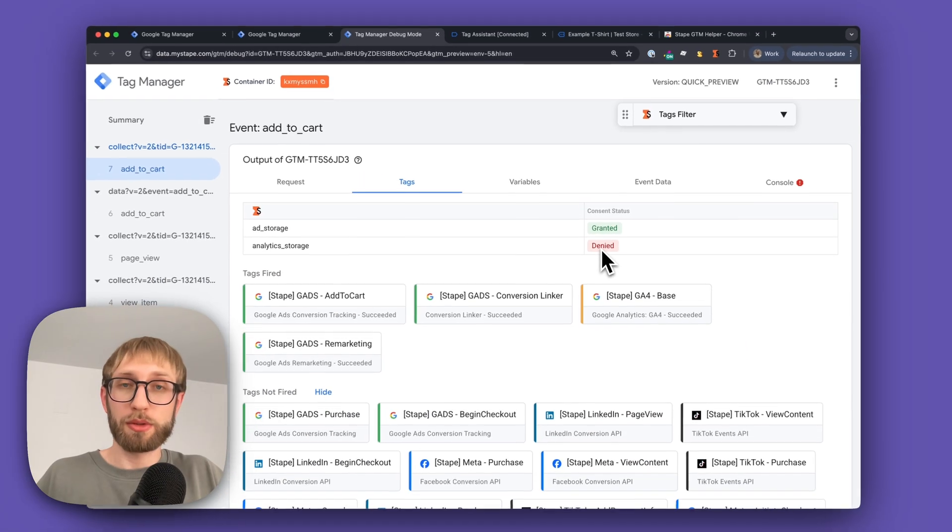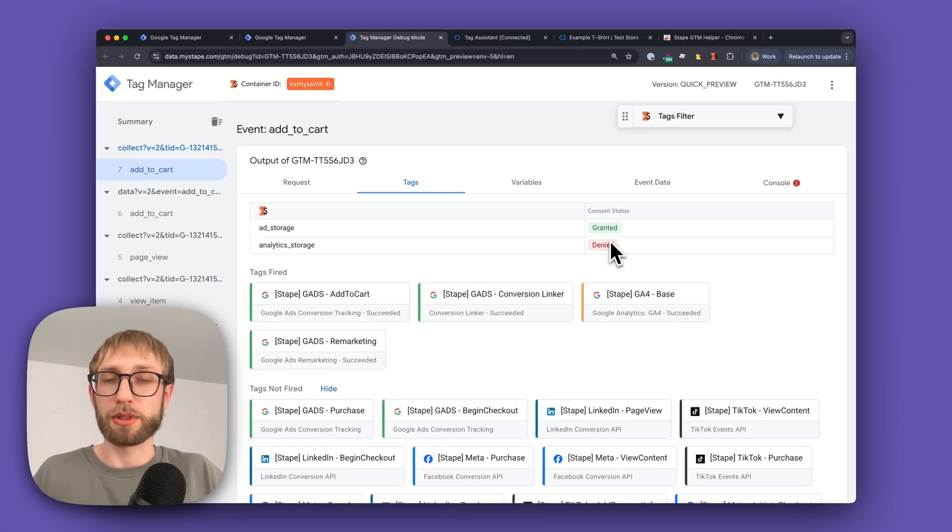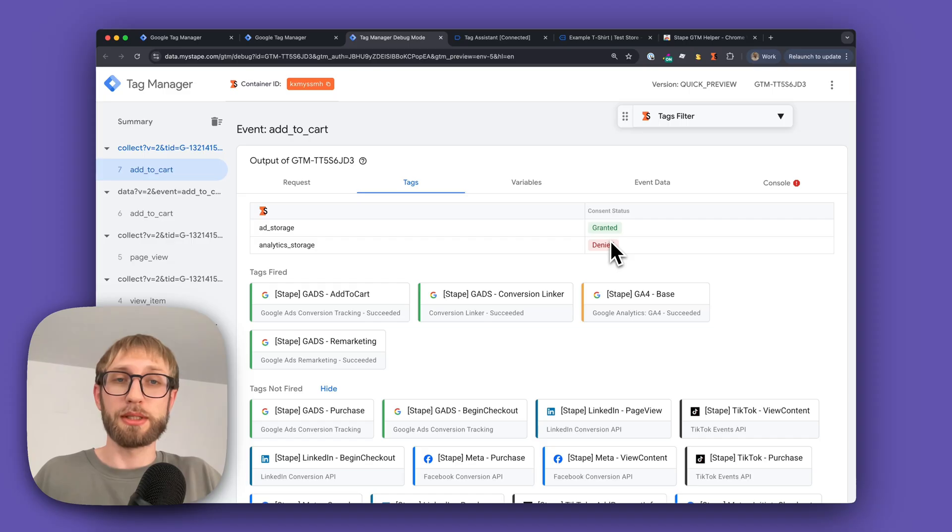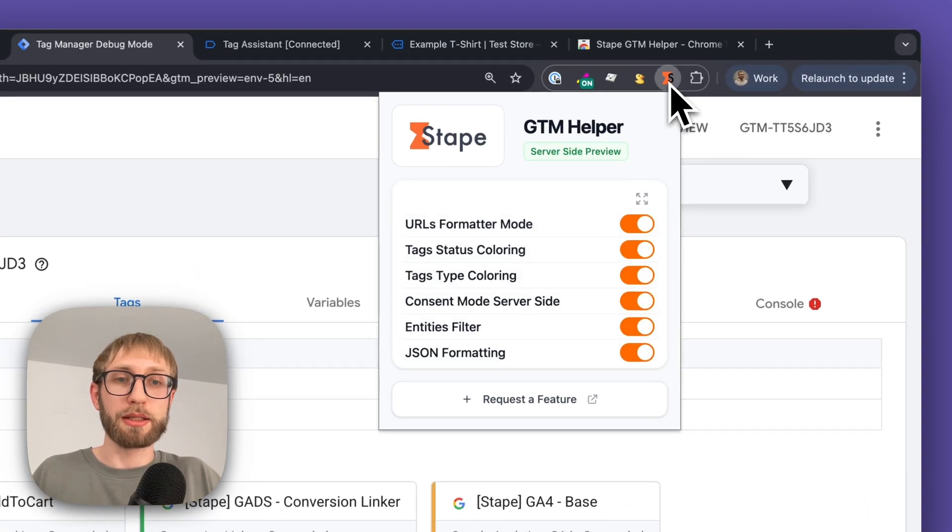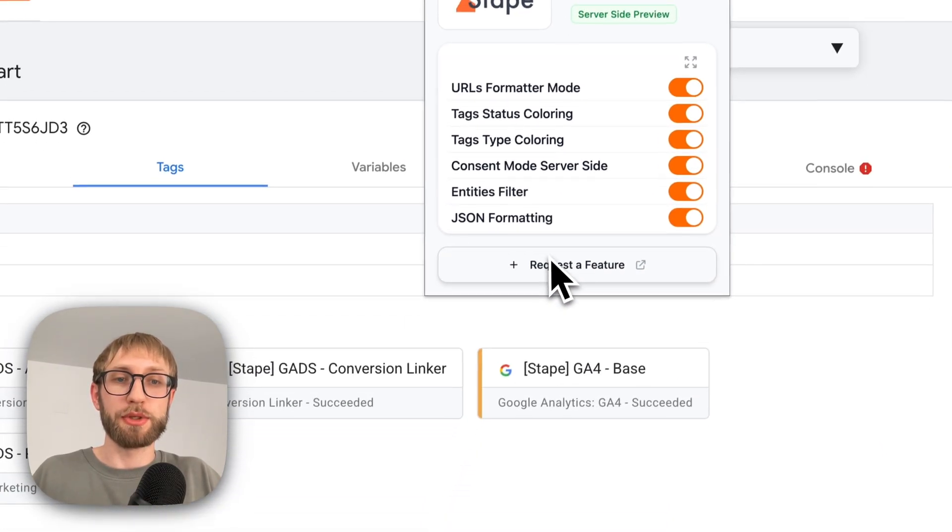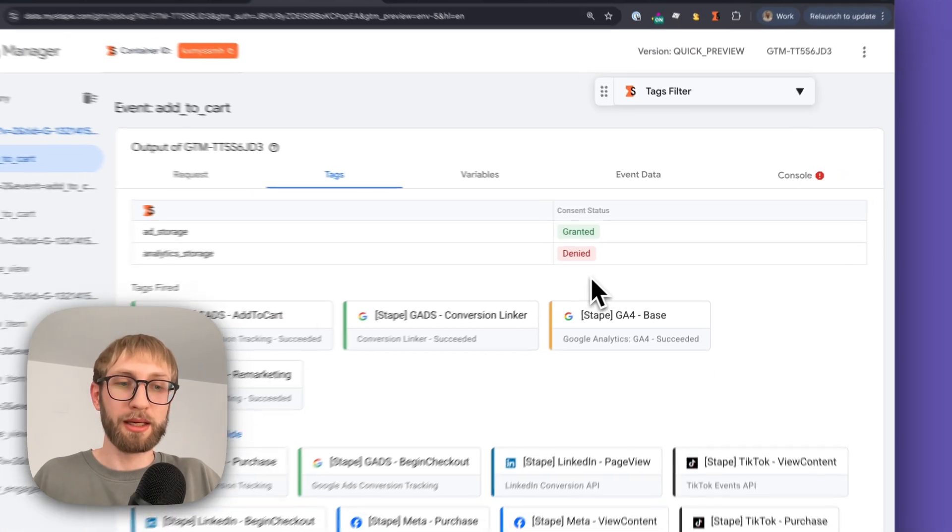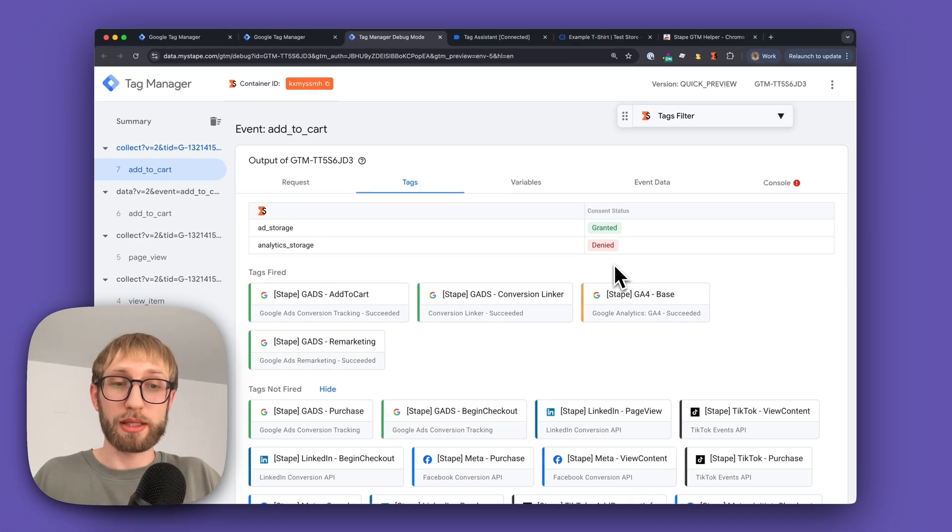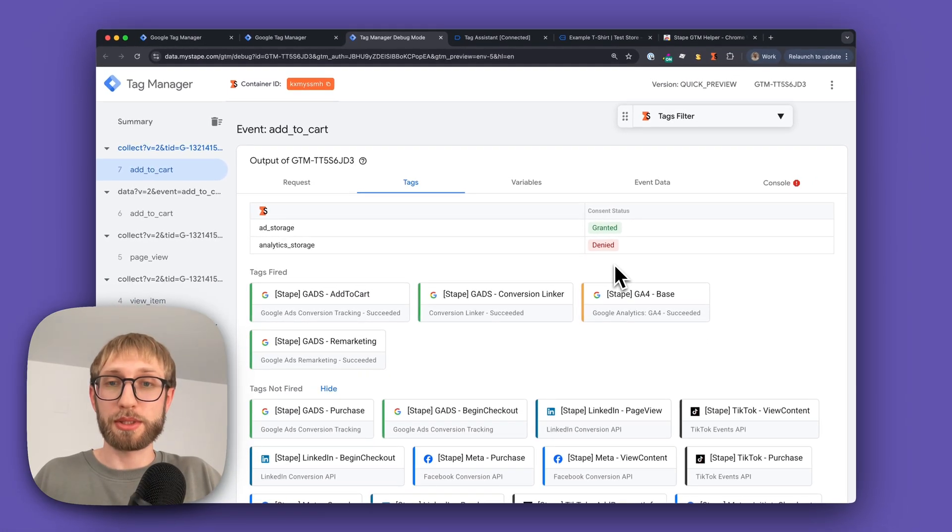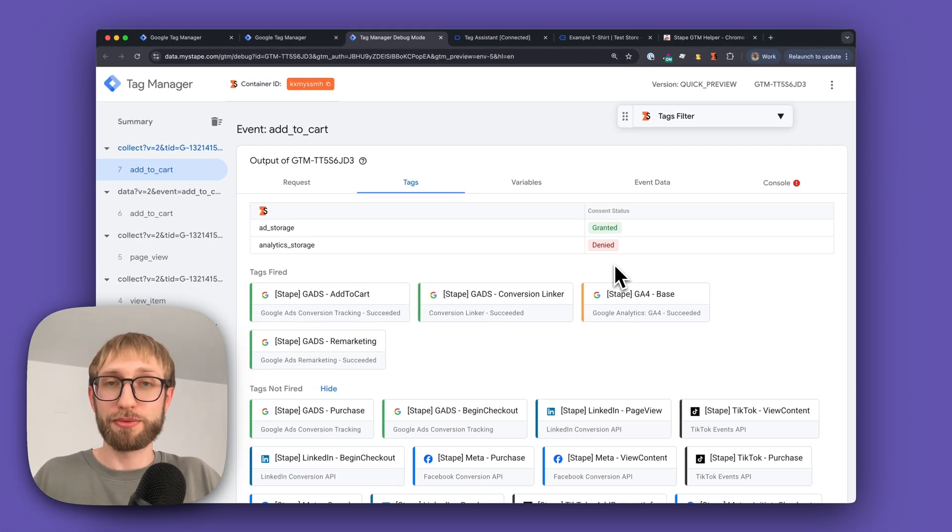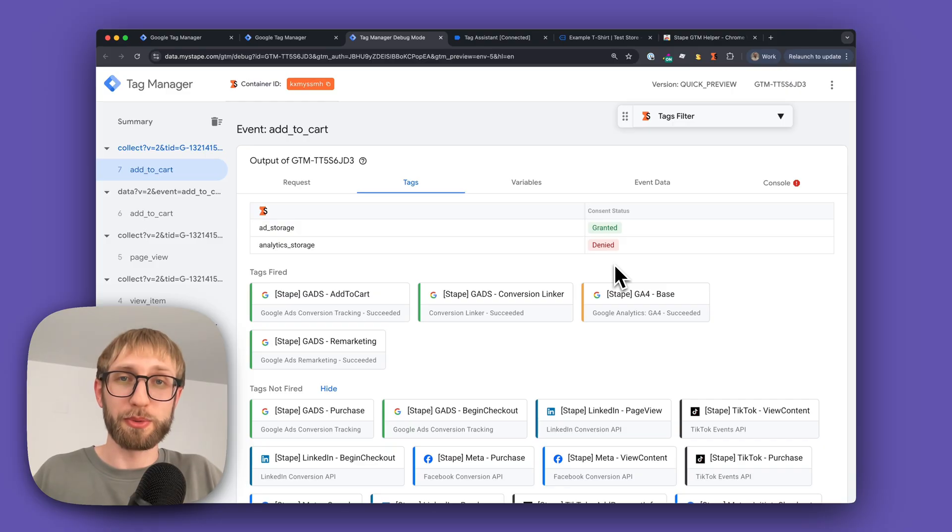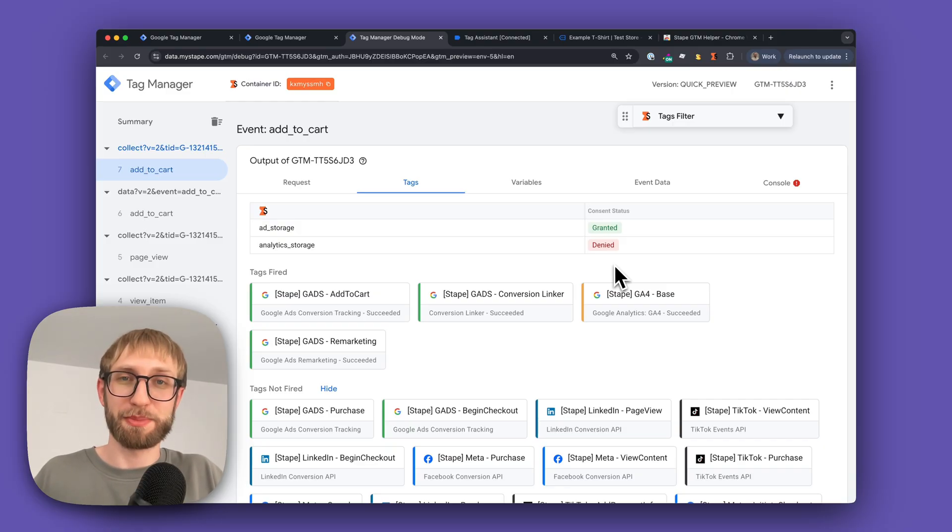If you have suggestions for improvements to the extension or new features, you can easily leave them by clicking the request a feature button in the extension interface. That's what Stape's GTM extension is capable of, and I hope it will help you improve your debugging experience.